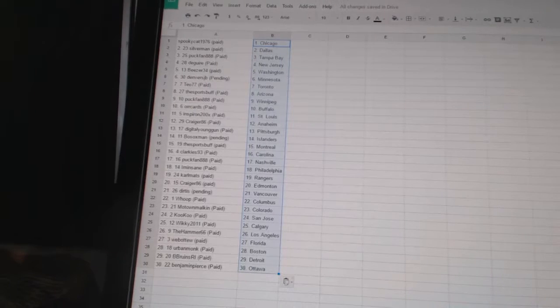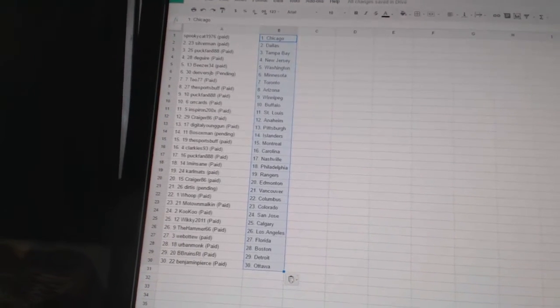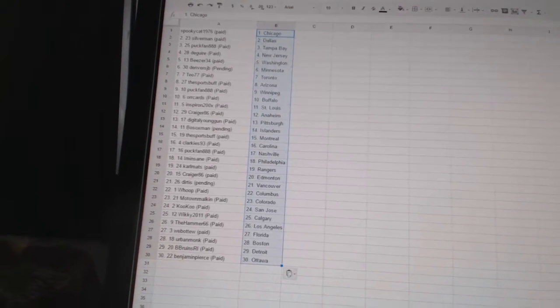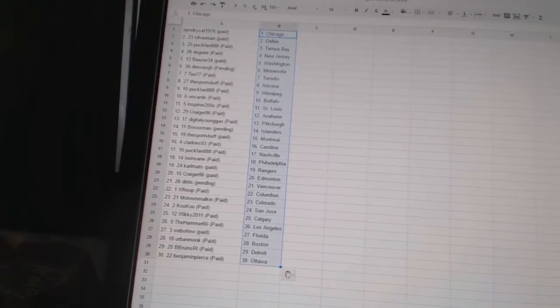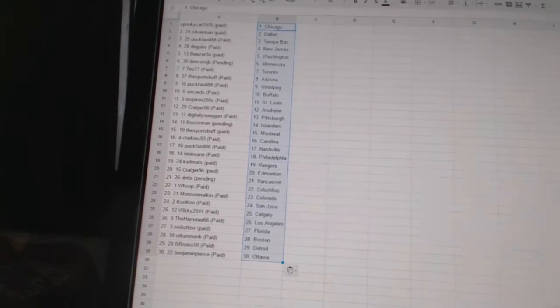Oricards is Buffalo. Inspiron has St. Louis. Crager86 has Anaheim. Digital Young Gun has Pittsburgh. Bo Soxman has the Islanders. The Sports Buff has Montreal.